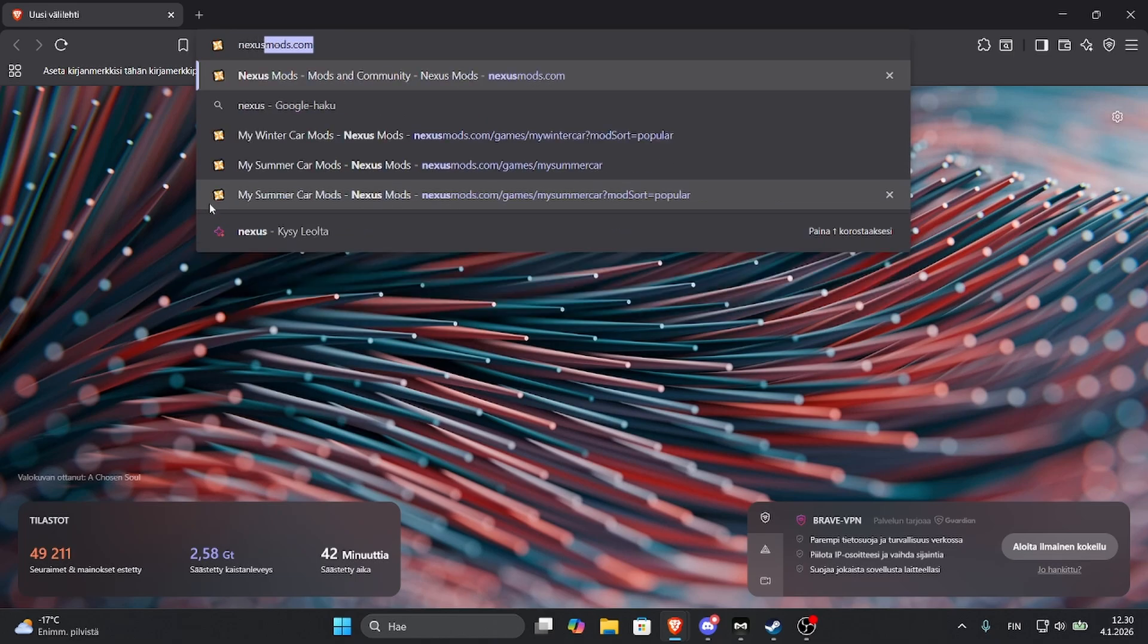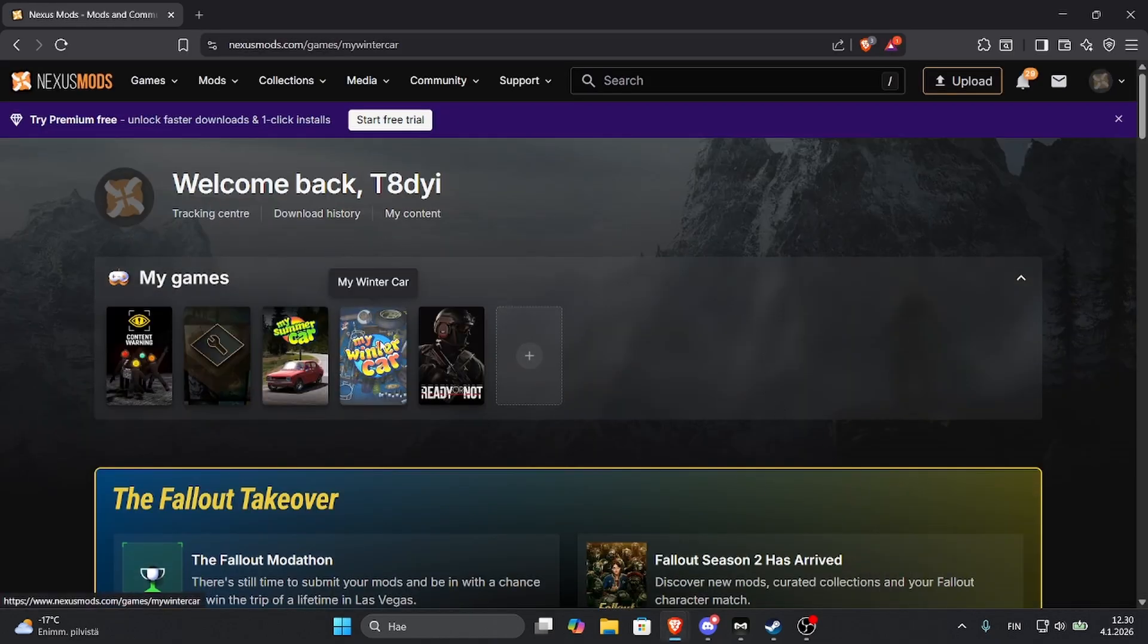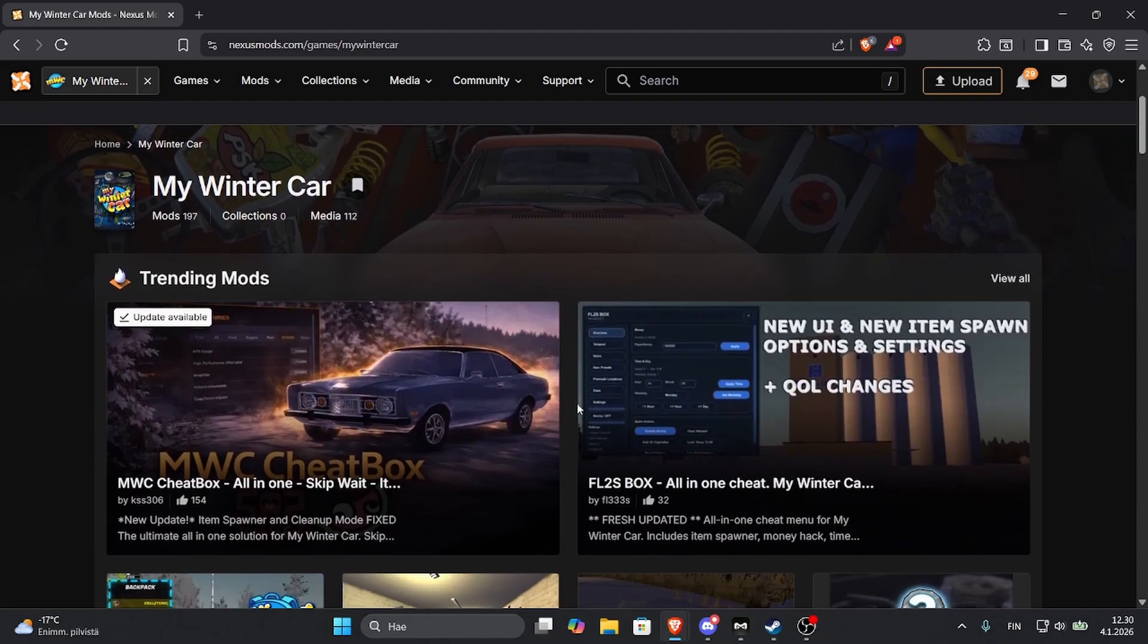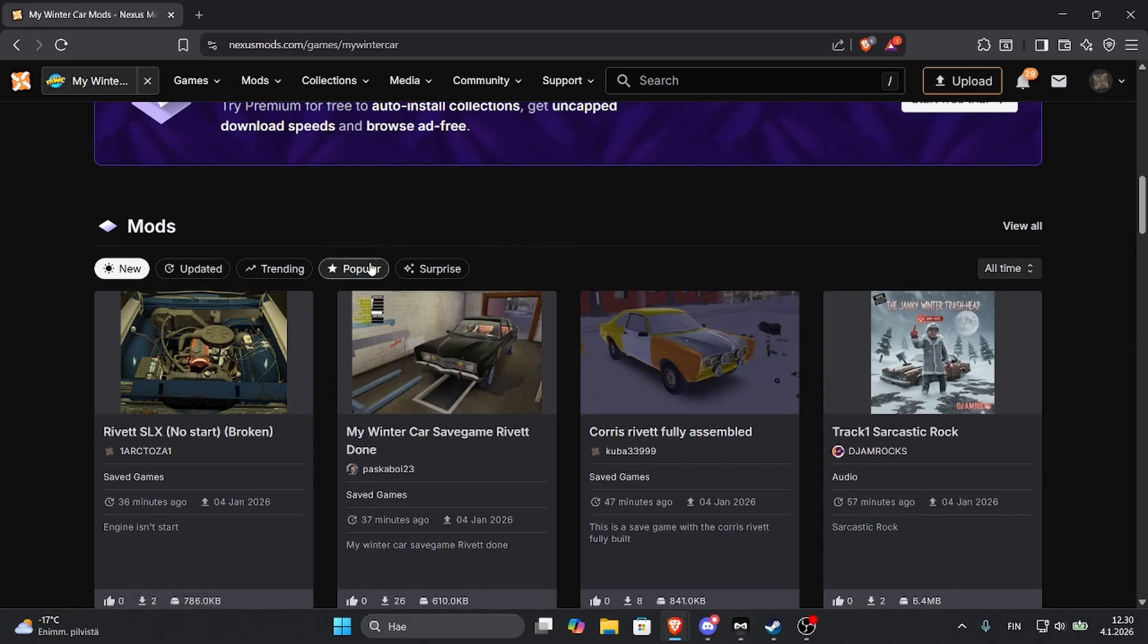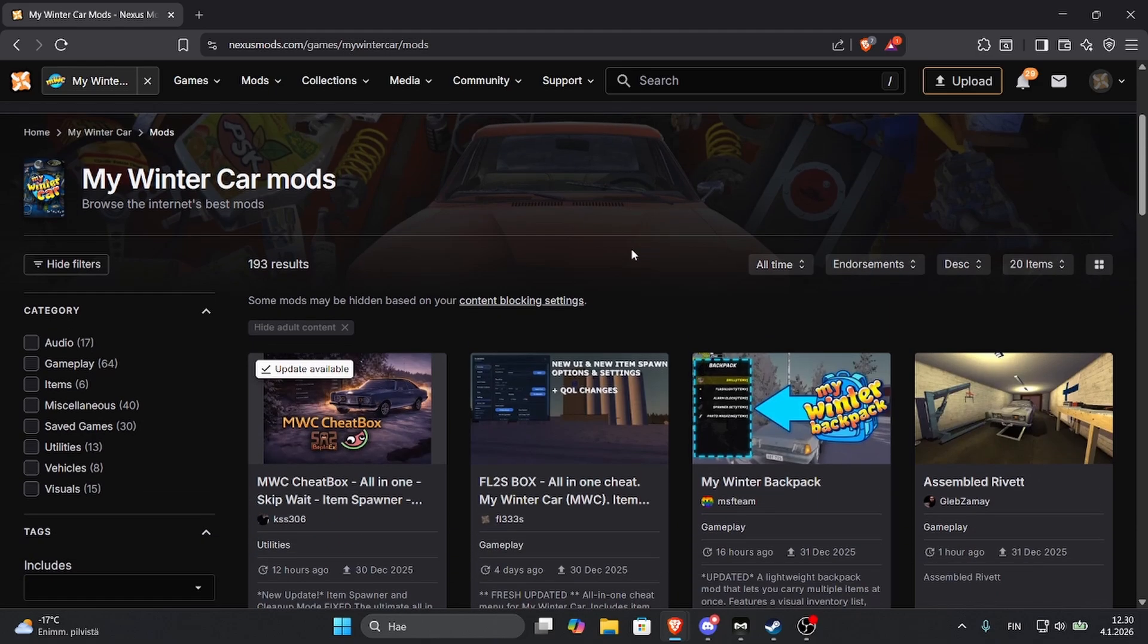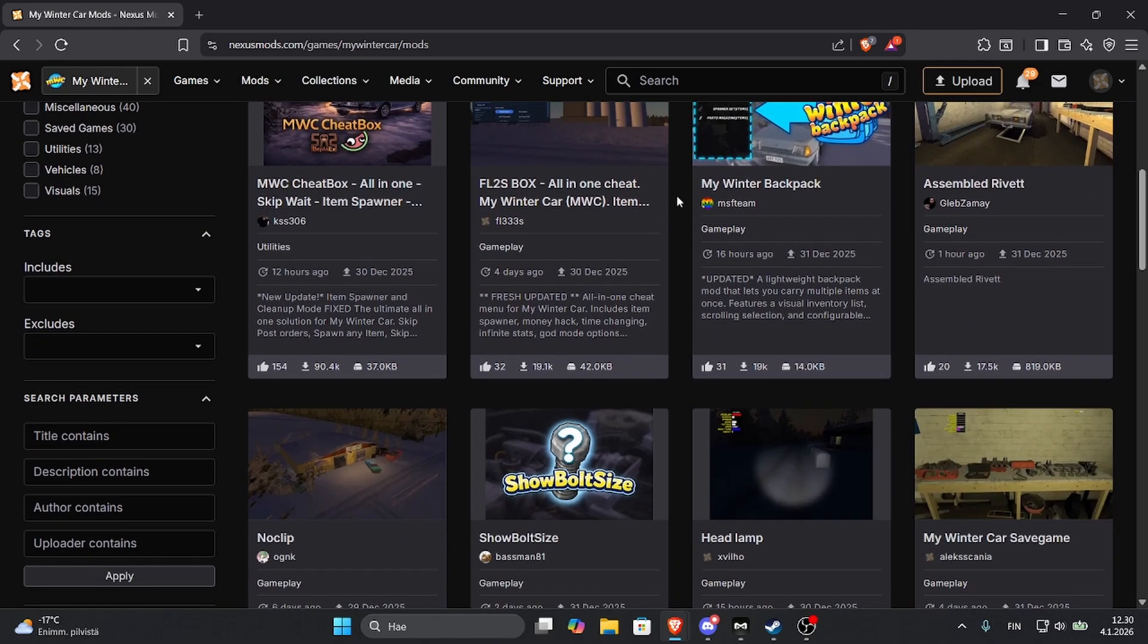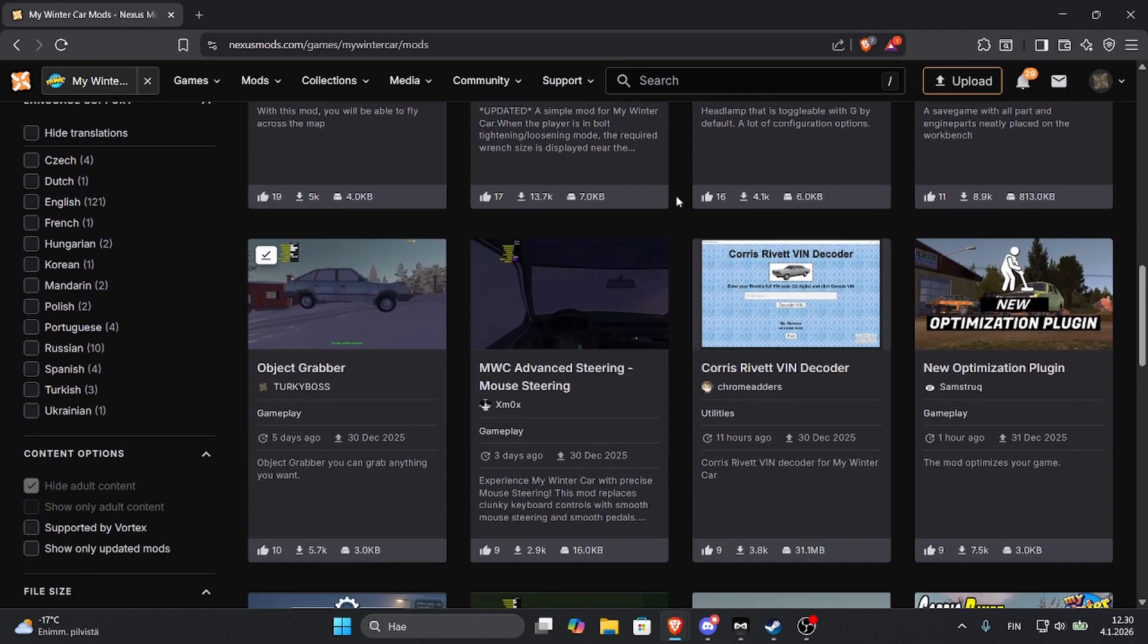Go to My Winter Car. I have it on quick access so I can just go there fast. And here you can find the mods that are available right now. So if you want to see all the popular mods, go to Popular and View All. Right here are all the mods that are installer ready that you can install.